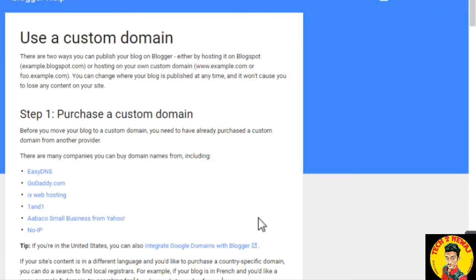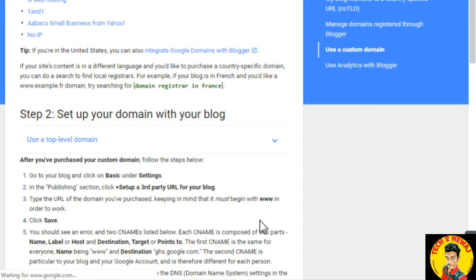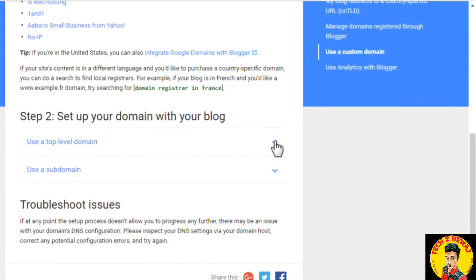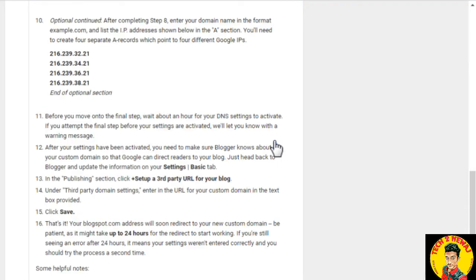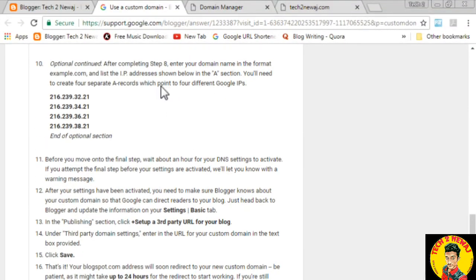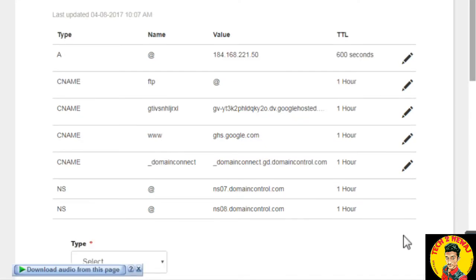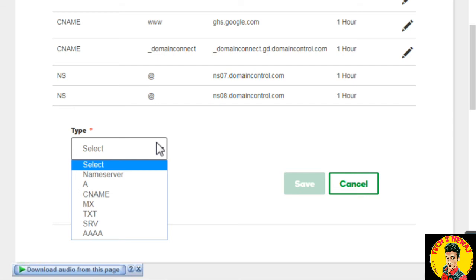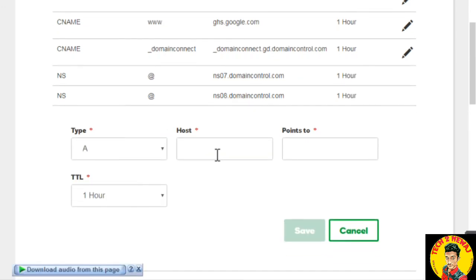Google will give you 4 IP addresses. You need to add these to the domain manager. If someone searches for your domain directly, your original website will be visited. To set this up with a top-level domain, add all 4 Google IP addresses as A records in the domain manager. Simply go to domain manager, click Add Record, select type A, and add each IP.